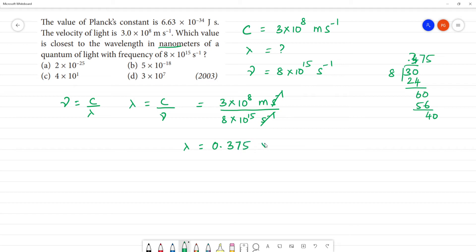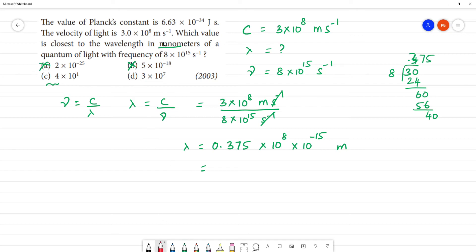So we have 0.375 × 10⁸ × 10⁻¹⁵ meter. The exponent is 8 minus 15, which gives minus 7. So the wavelength is 0.375 × 10⁻⁷ meter.